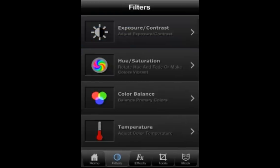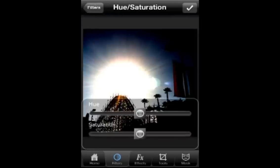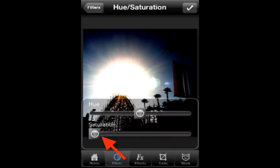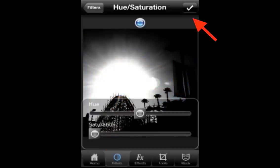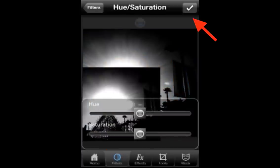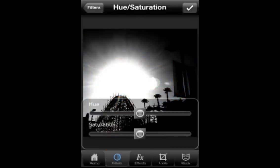Then I'm going to use Hue and Saturation, put the slider down to Saturation to make it black and white. Press the check mark up on the top right when you're done.